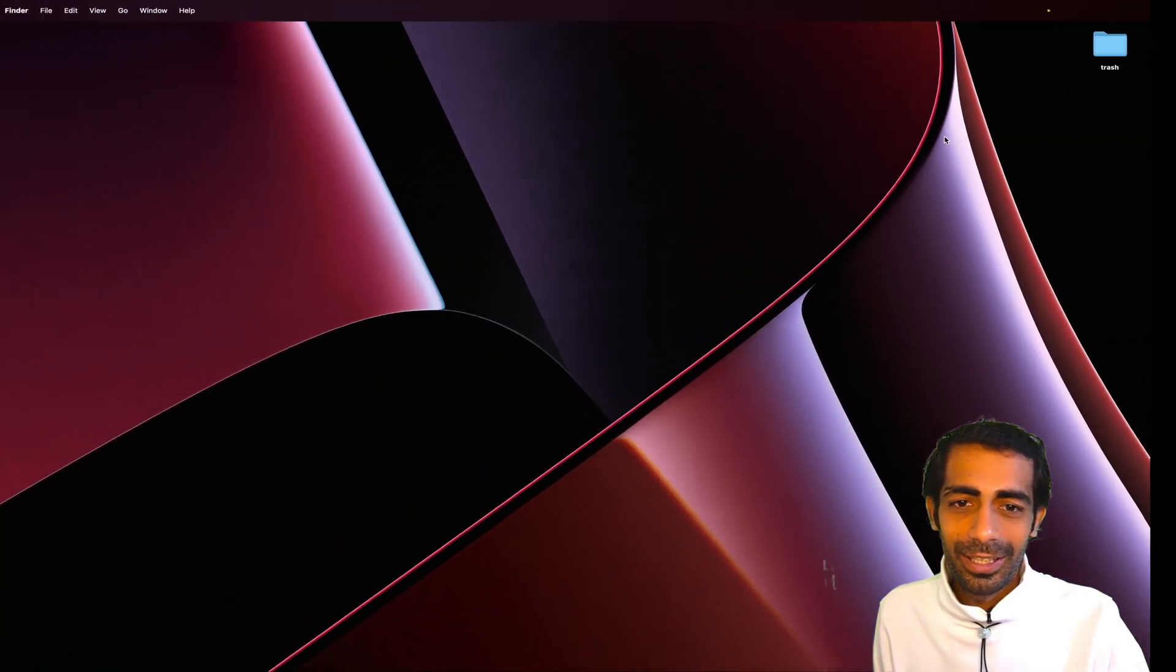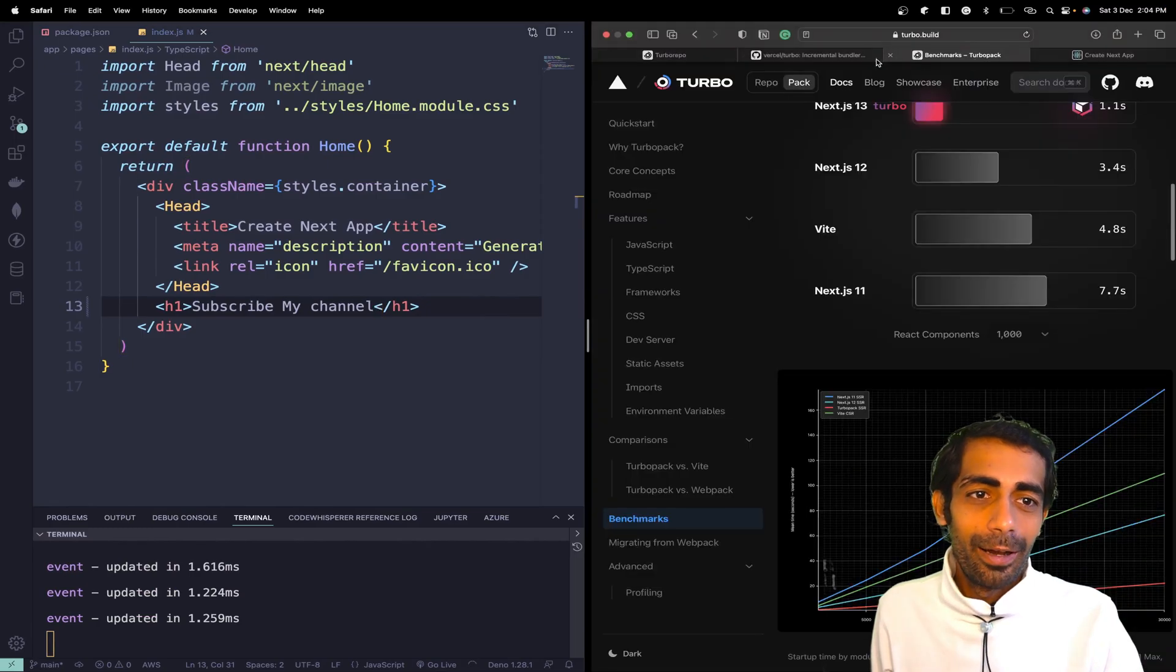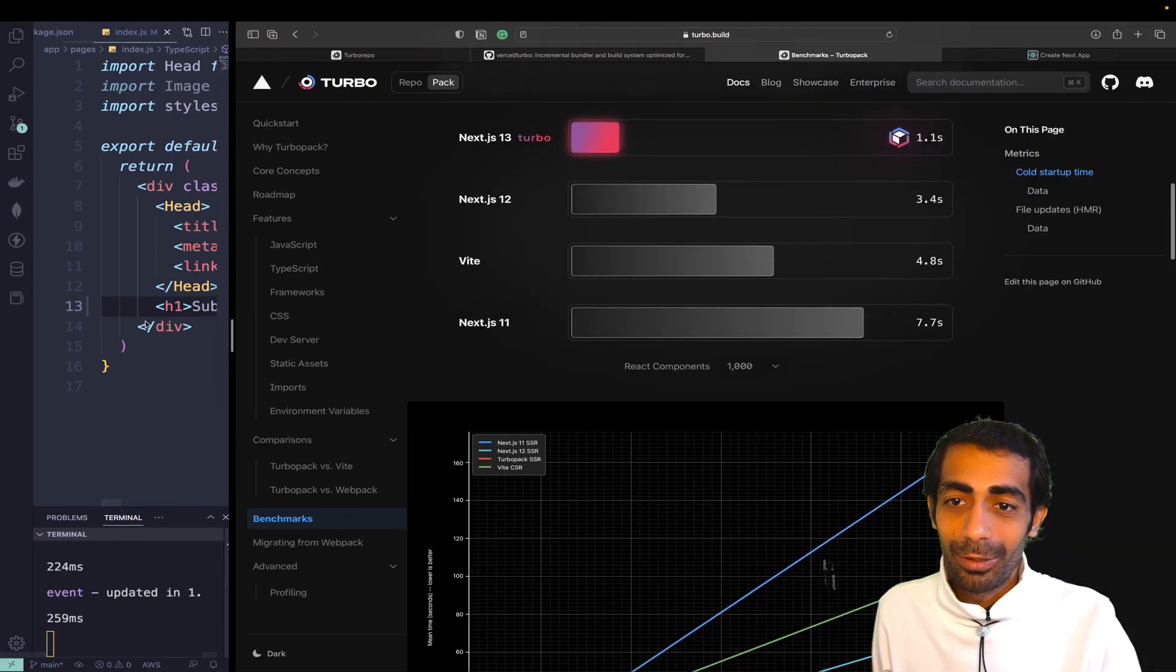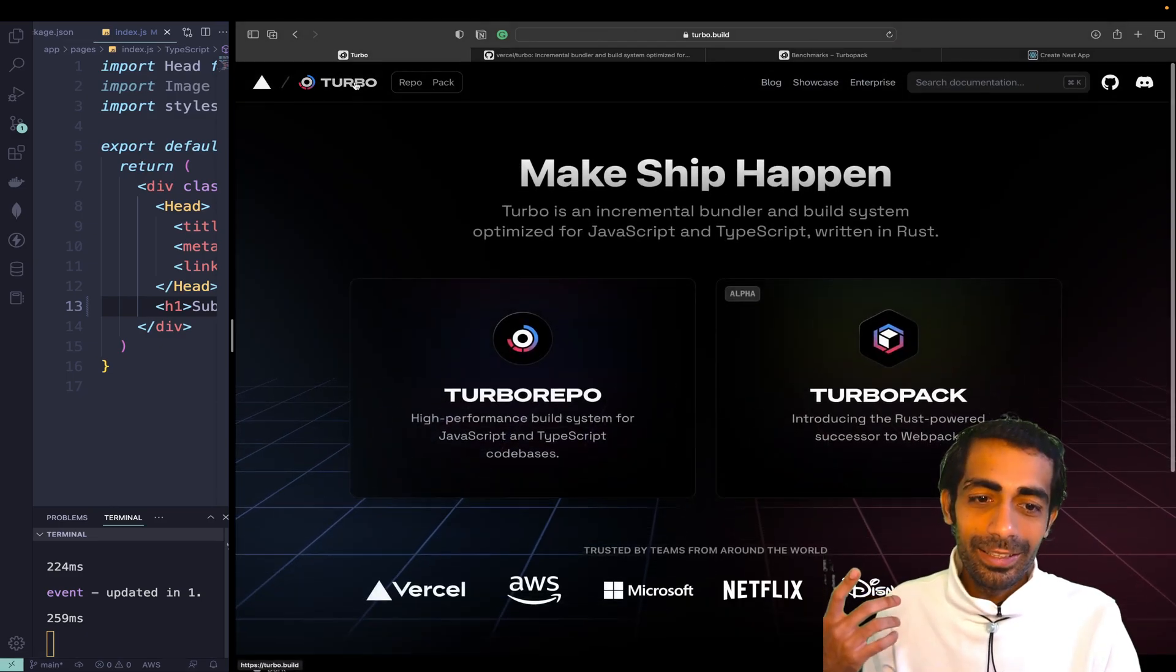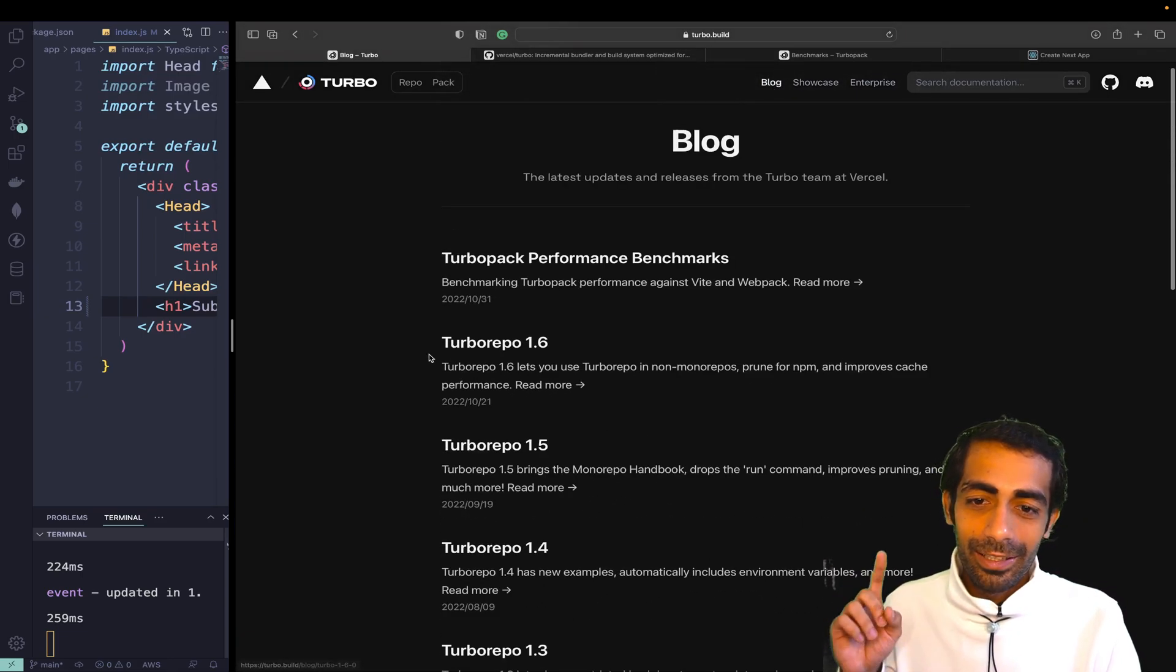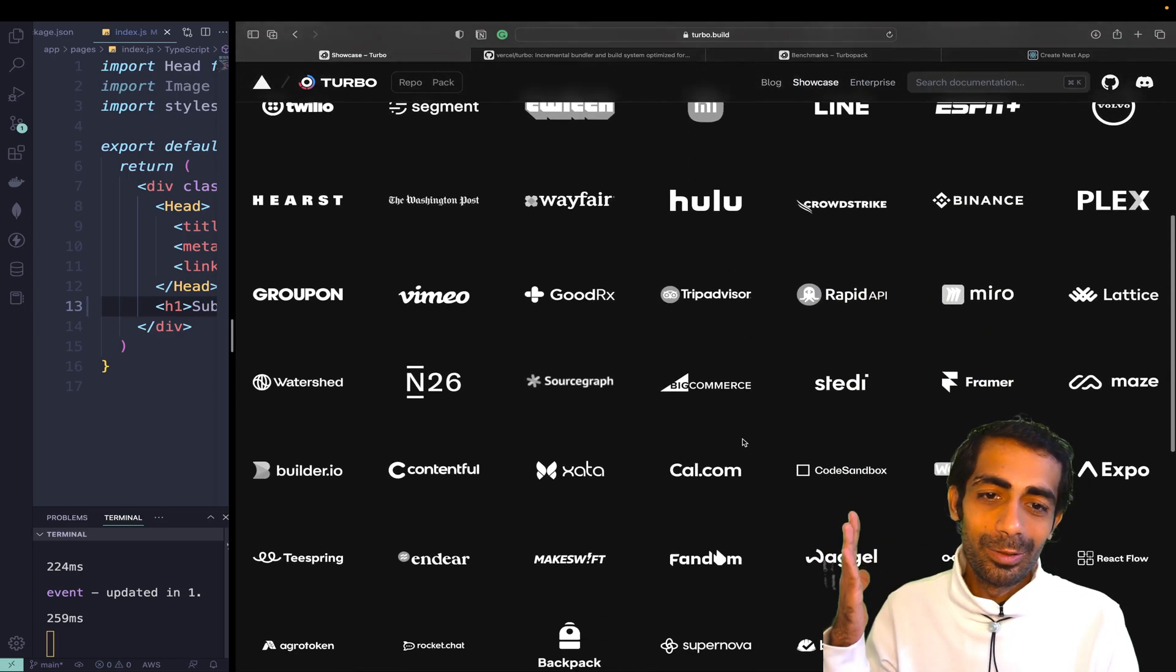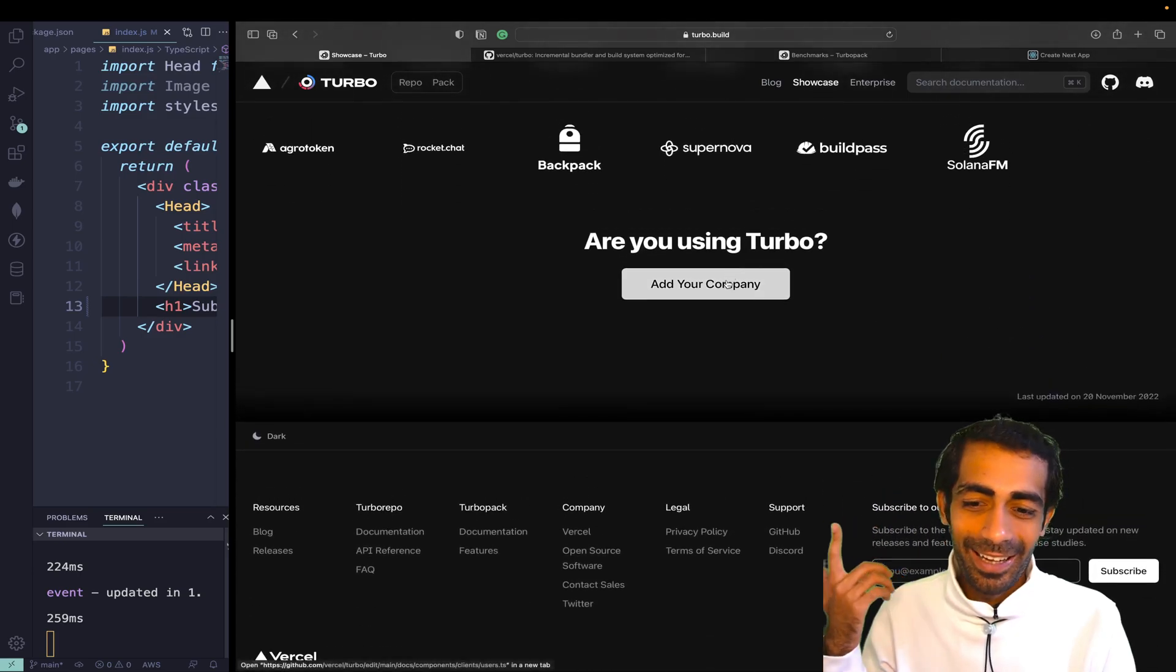One more thing I forgot to tell you - this is not related to a specific thing. You can use it with lots of other things. 1.6 is the latest version. If I go to showcase, lots of companies are using it. You can add your company if you want. I don't have mine for now.